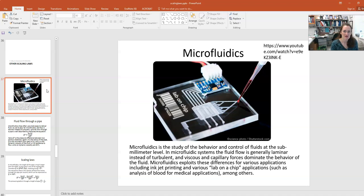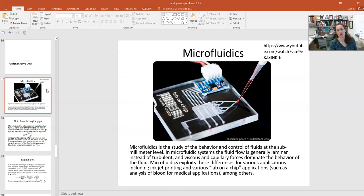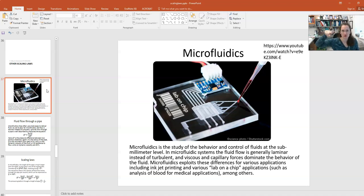At the microscale and smaller, the fluid flow is laminar and not turbulent in general. Laminar flow is nice, straight, controlled lines-type of flow. Turbulent flow has a lot of eddies, and the lines of motion for the fluid kind of go all over the place.